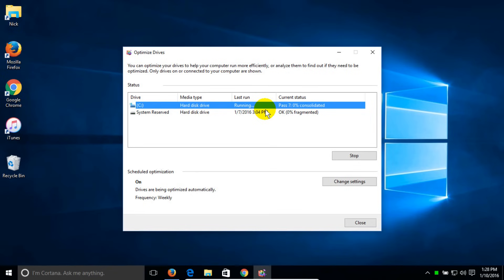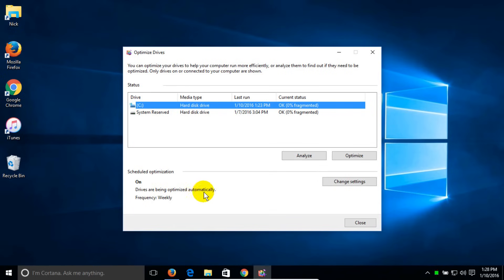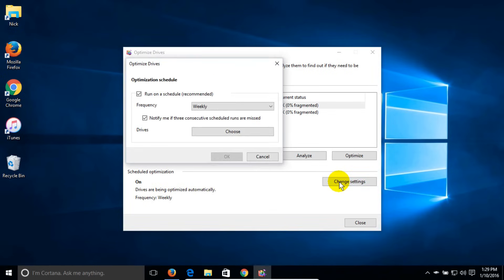If you want to change the frequency of Windows 10 automatically defragmenting your drive, you can go over here and click on change settings.